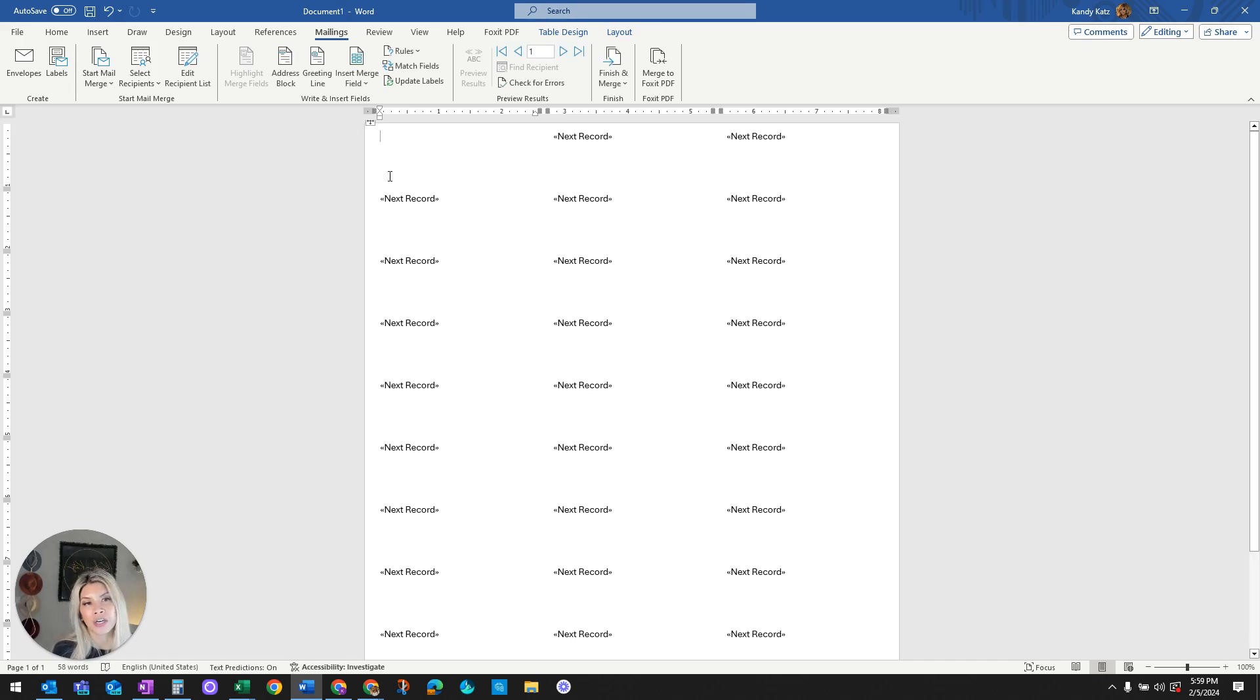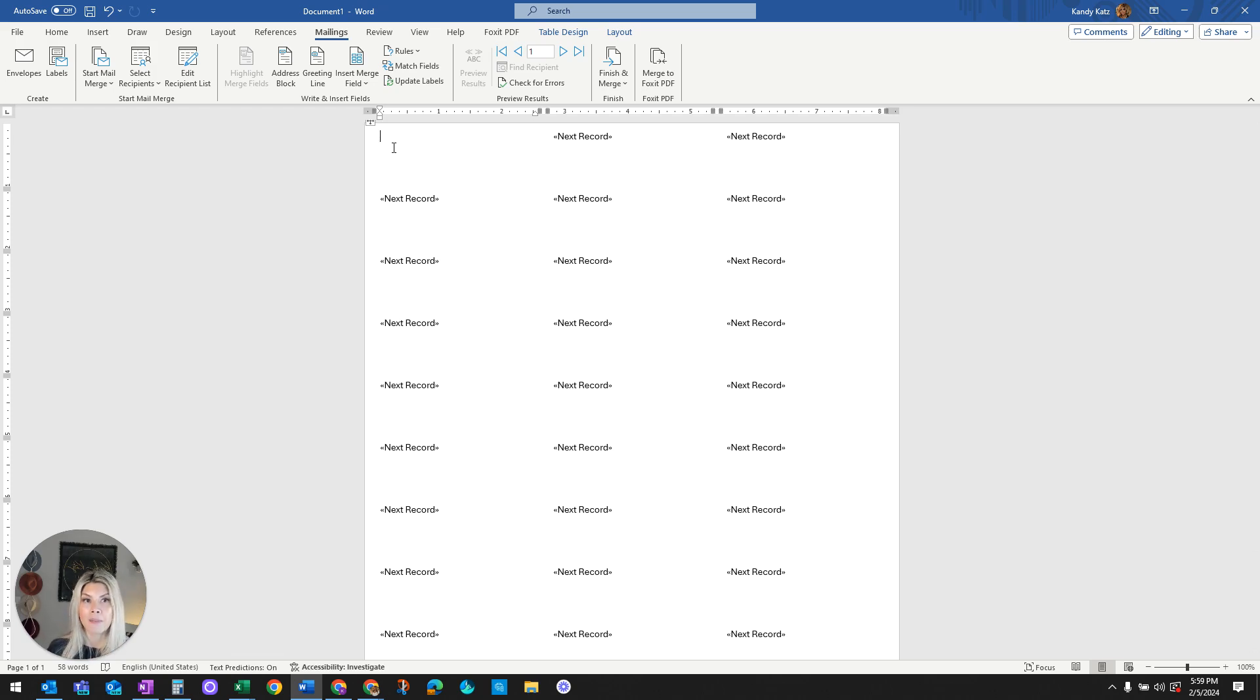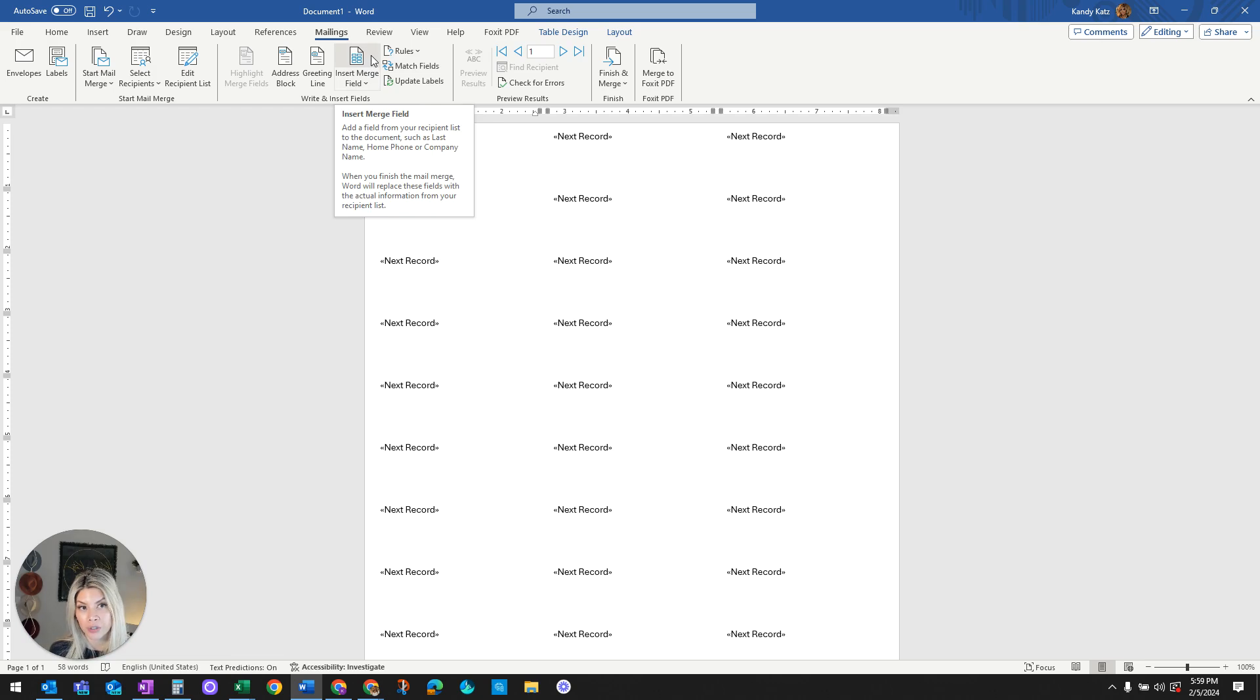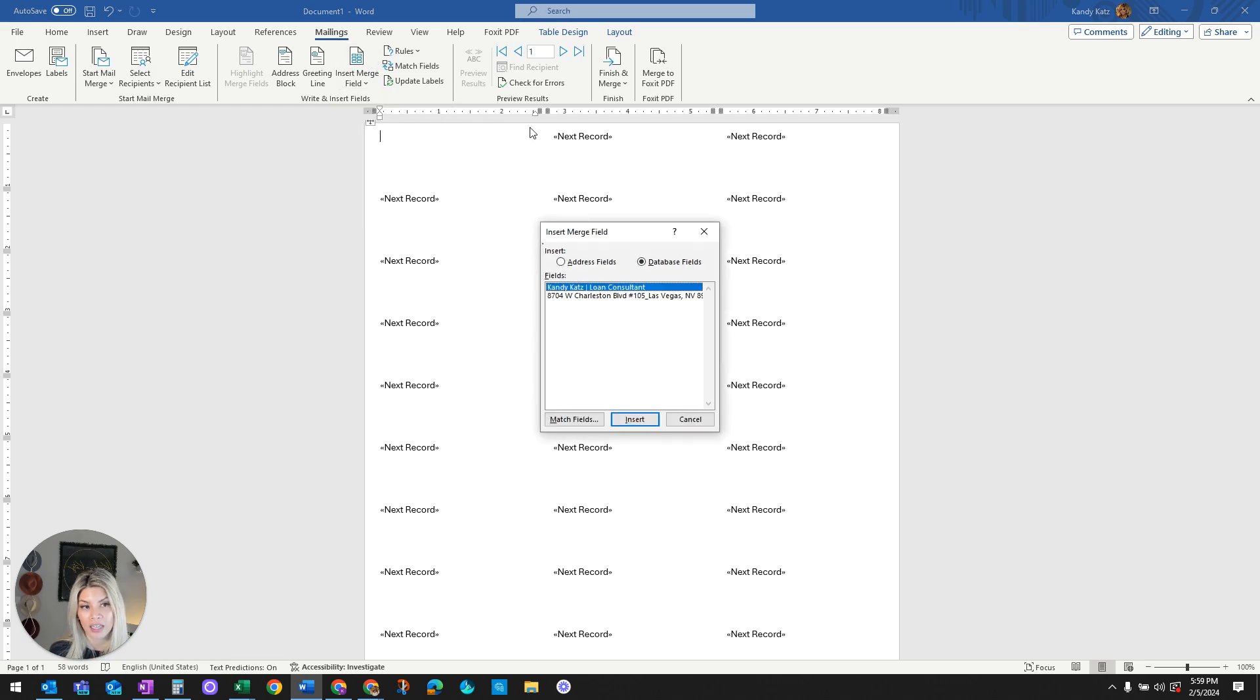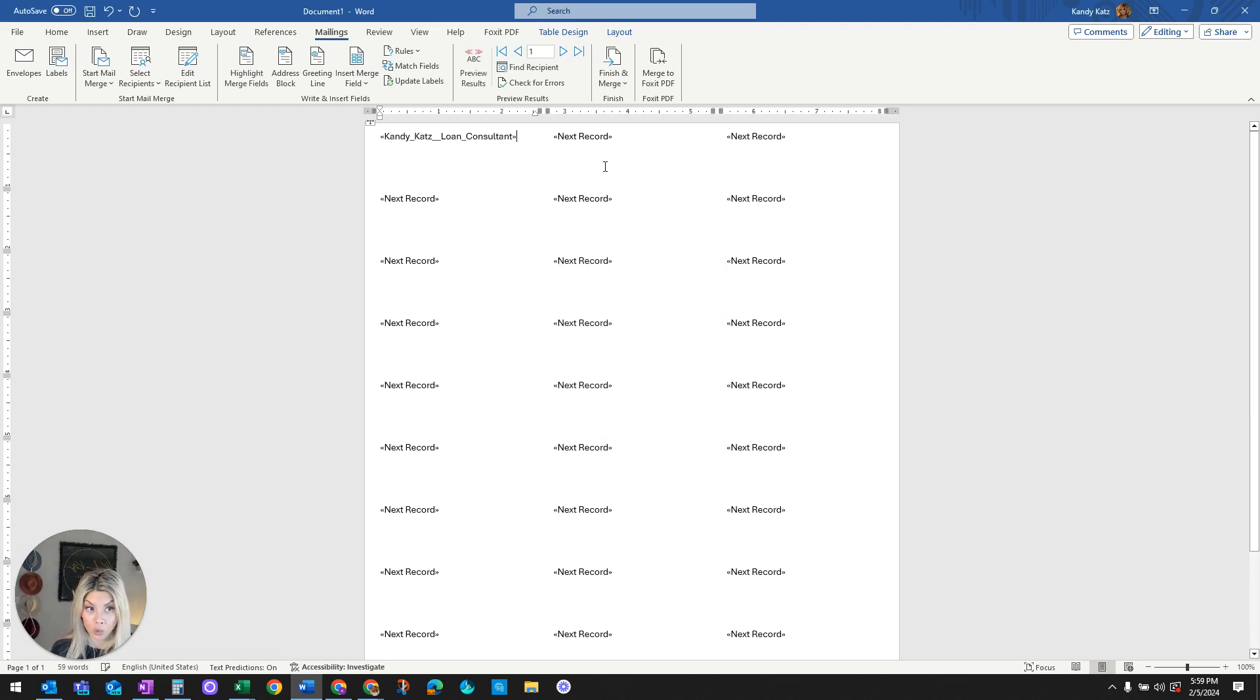And notice here in the first block, the cursor is blinking. Now that's on purpose because what you're wanting to do is specify the data that you want per line item. And by doing that is this Insert Merge field. Go ahead and click that. Notice how CandyCats, that line item, can be inserted. Click Insert and Close.